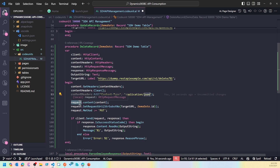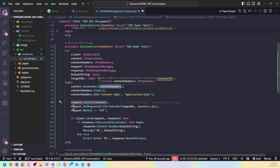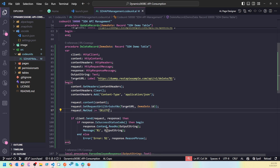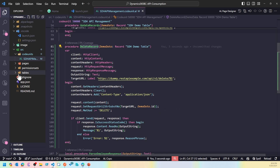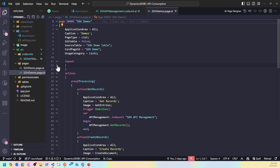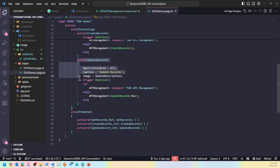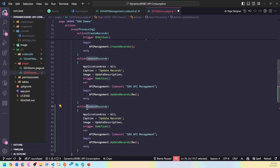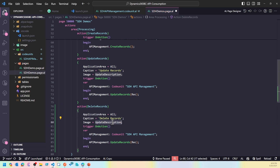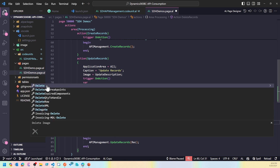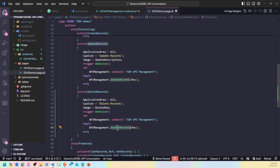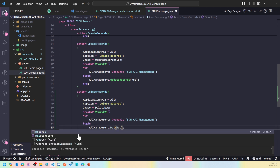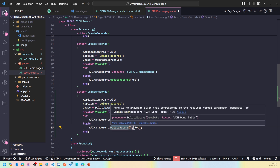I'll set the content header, clear it, and pass application/JSON as the content type in the header. Coming down to the request, I'll pass the content, set the request URI, and use the method as DELETE. That's it — we should see a response. Let's add the method into the page and then we'll move forward with consolidating these functions.